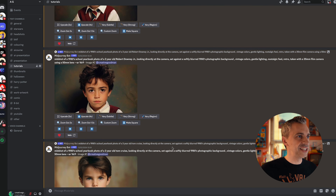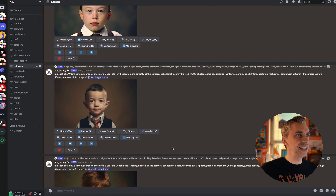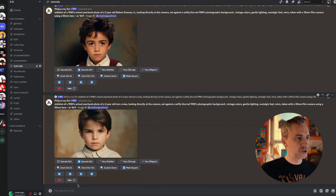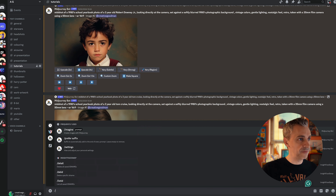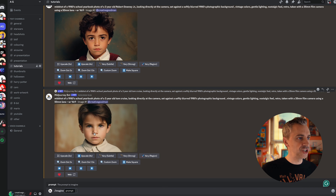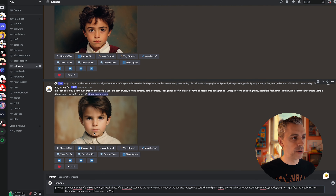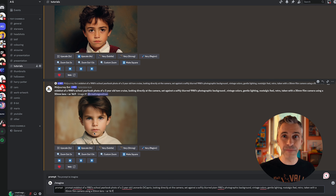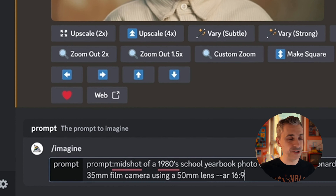So now we'll dive into Midjourney and I'll show you the prompt I use to make all these and also break it down for you. I've opened up Midjourney and as you can see I've made lots of these characters already. I'm going to scroll down to the bottom, hit forward slash imagine, and then enter my prompt. This is where the magic is — more or less all you need is this prompt. You can find it in the description below, just copy and paste it, change the name and you're set to go.